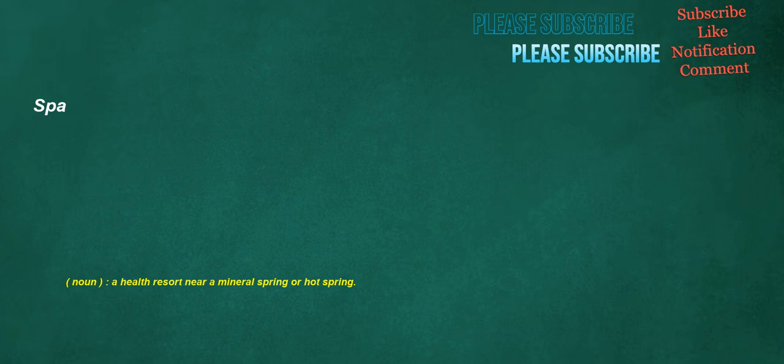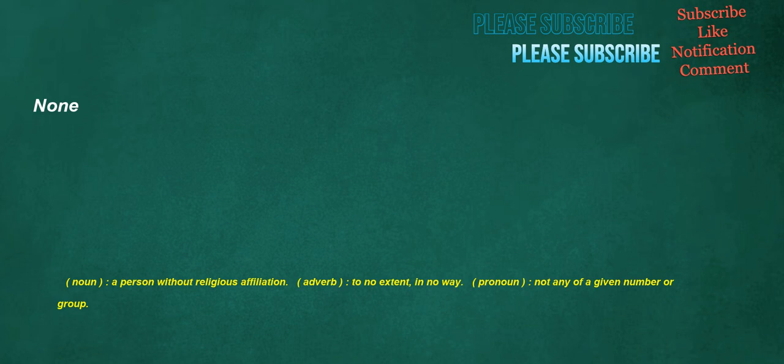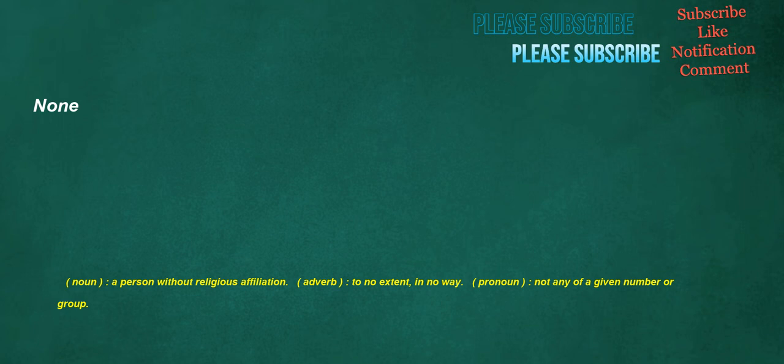Spa. Noun: A health resort near a mineral spring or hot spring. None. Noun: A person without religious affiliation. Adverb: To no extent, in no way. Pronoun: Not any of a given number or group. Singing. Verb: To produce musical or harmonious sounds with one's voice. Noun: The act of using the voice to produce musical sounds, vocalizing. Adjective: Smooth and flowing.